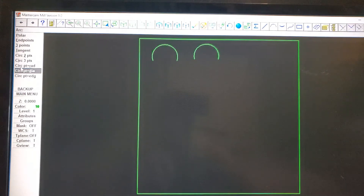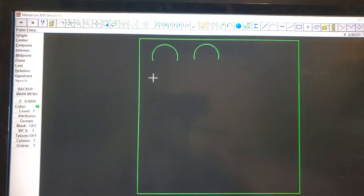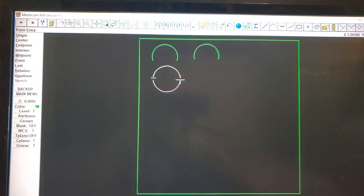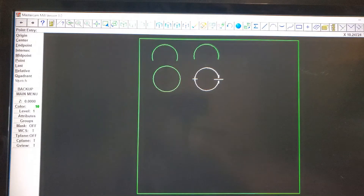Now we're going to make a circle using the two-point method. Click on one side right here, then click on another side right here — one side, then another side.